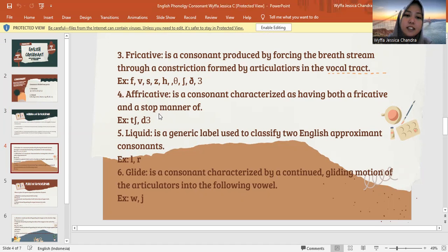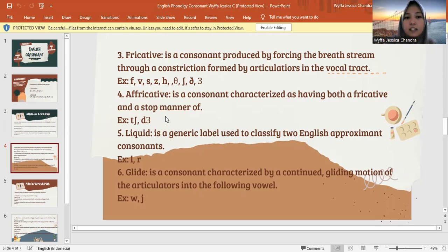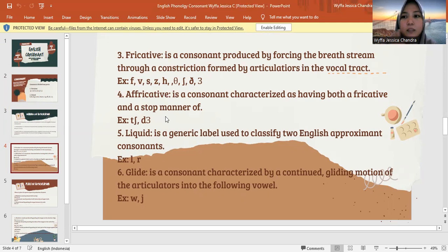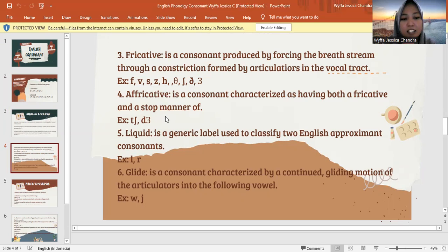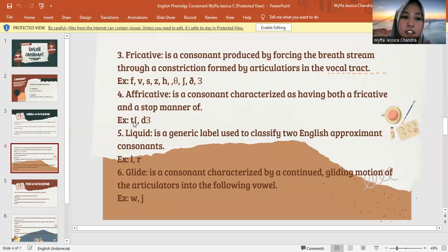Affricate is a consonant characterized as having both a stop and a fricative manner of production. Jadi affricate ini posisinya ketika menempelkan daun lidah ke langit-langit mulut yang keras, dan berlawanan dengan gigi bagian atas. The letters are J and J.